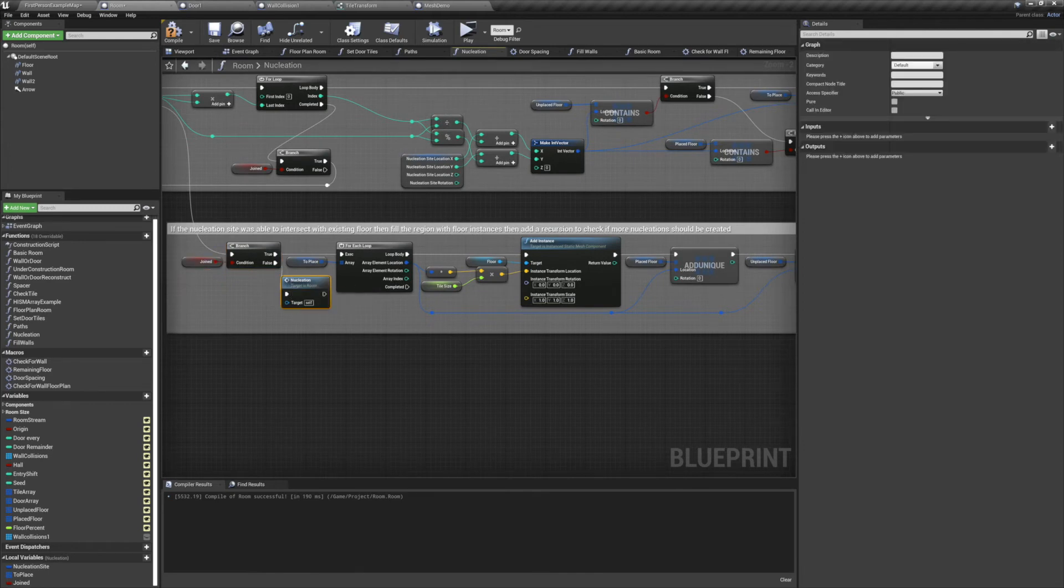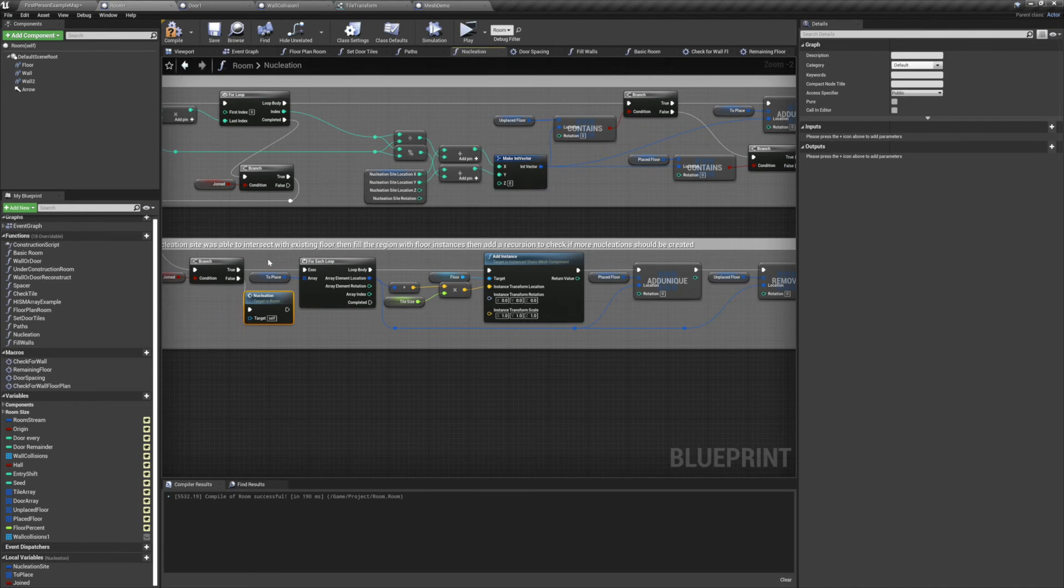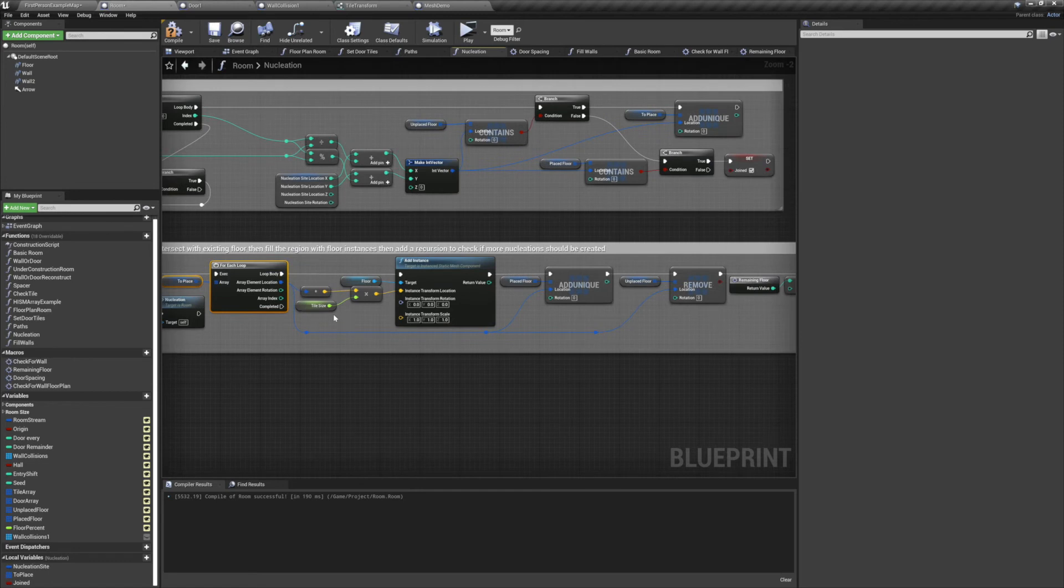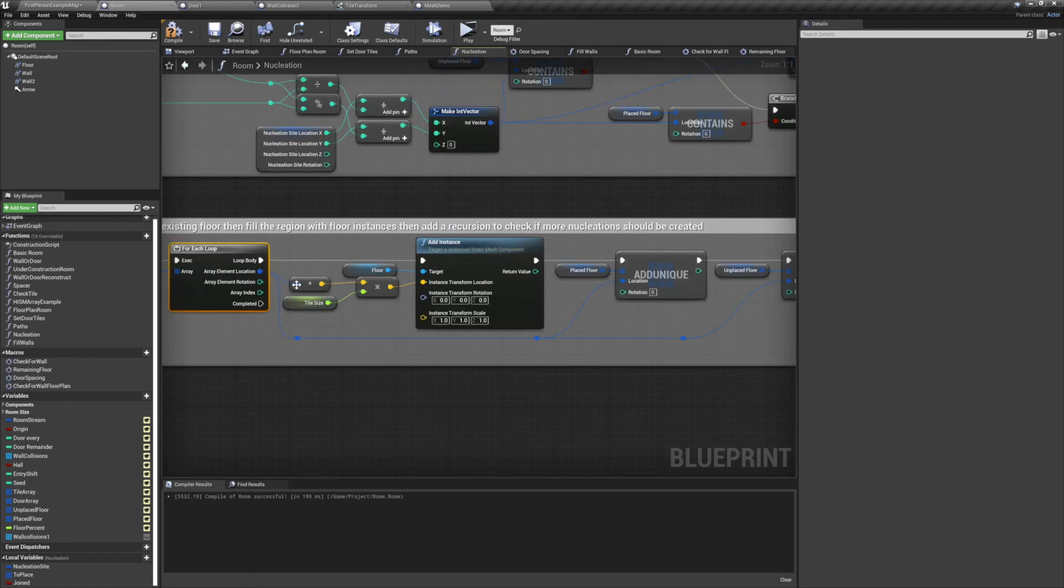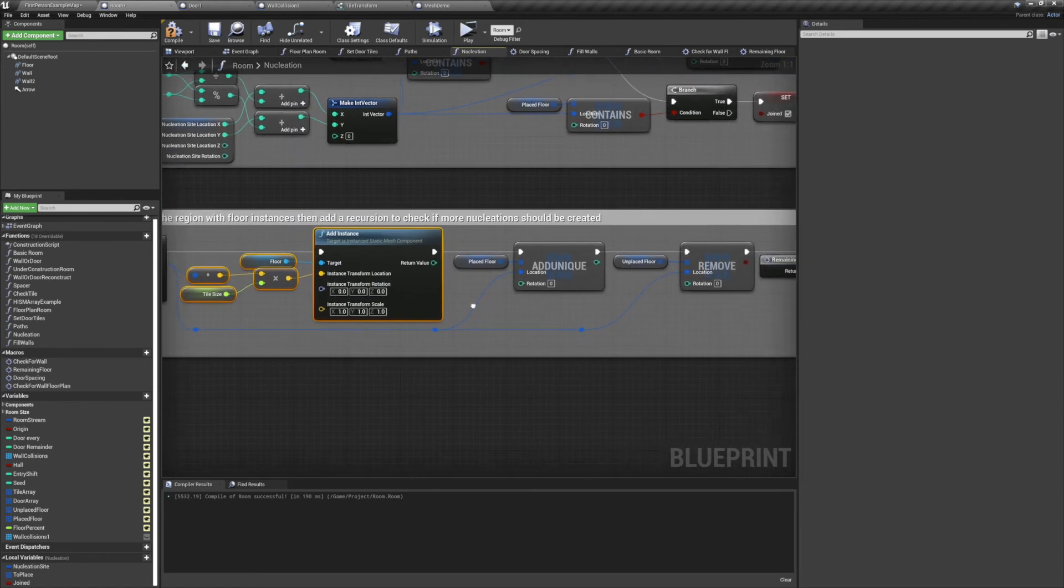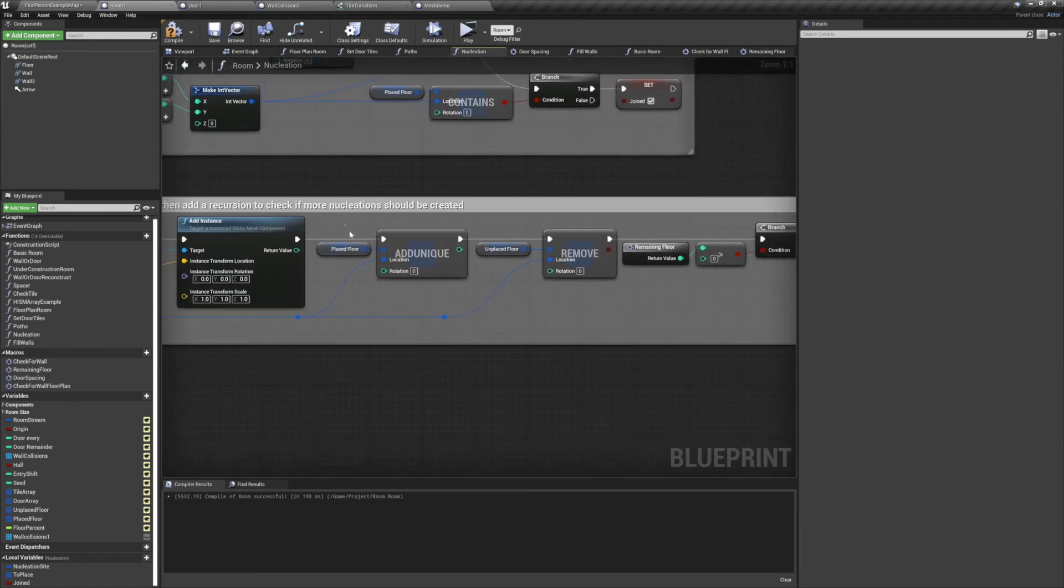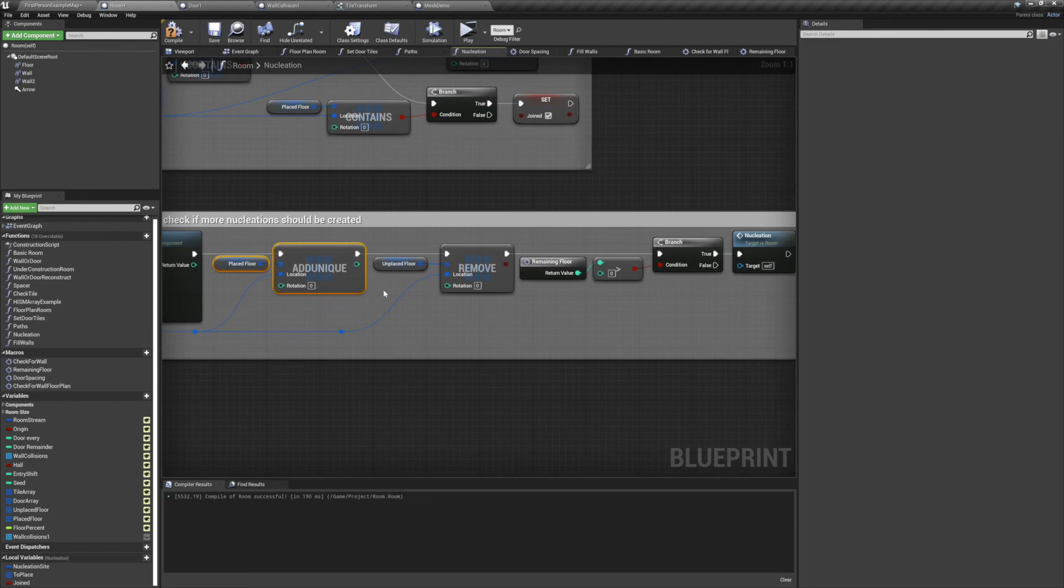If joined is true, we'll run a for each loop off of our toPlace tile array. For each of those tiles we'll add an instance, we'll add it to our placedFloors array, and we'll remove it from our unplacedFloors array.